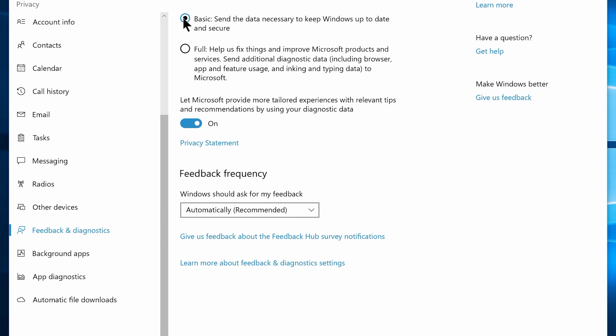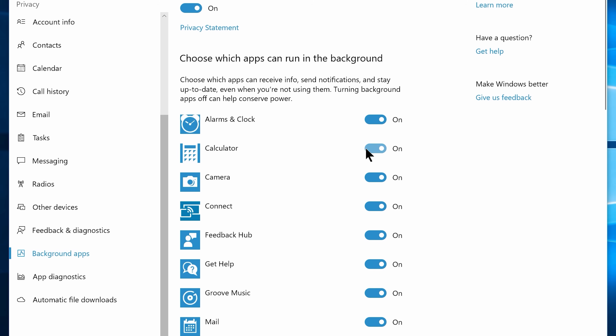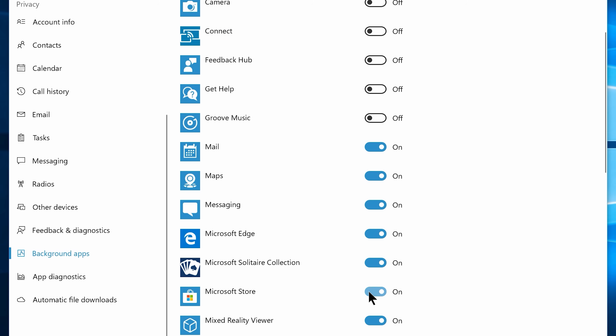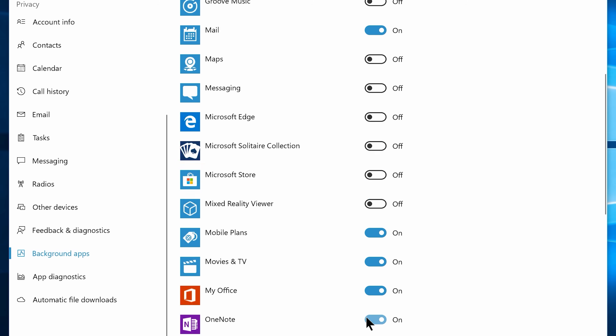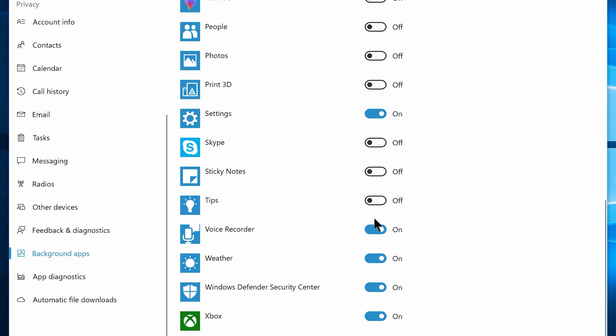Now navigate to Feedback and Diagnostics and choose the Basic option. Then navigate to Background Apps and disable everything except Alarm, Mail, Settings, and Windows Defender. You can leave any other apps enabled if you think they're important for you. And that's all you can disable in the Privacy Settings.